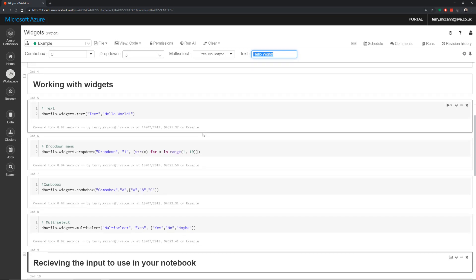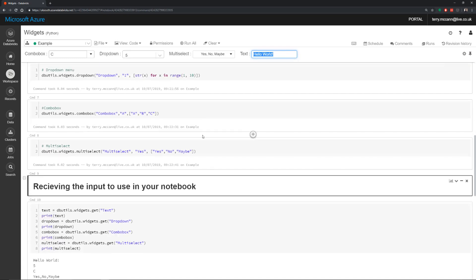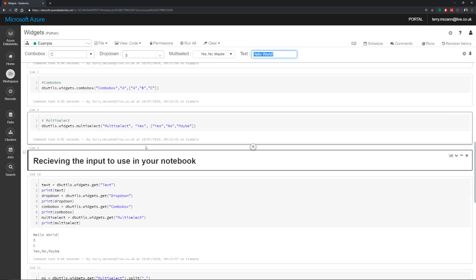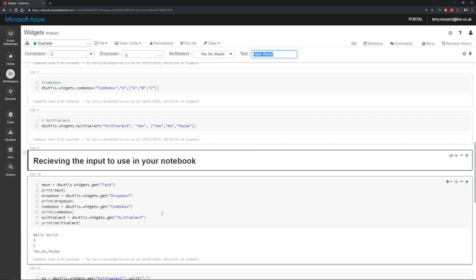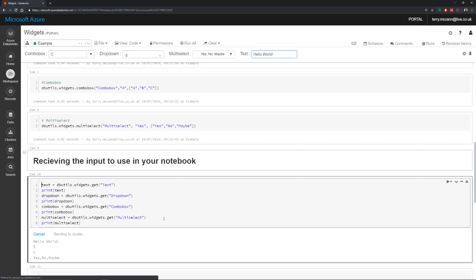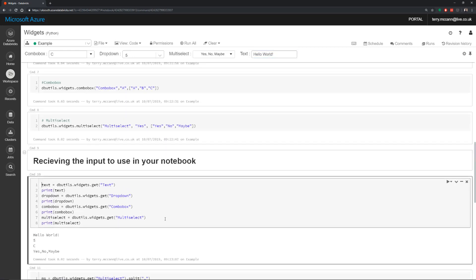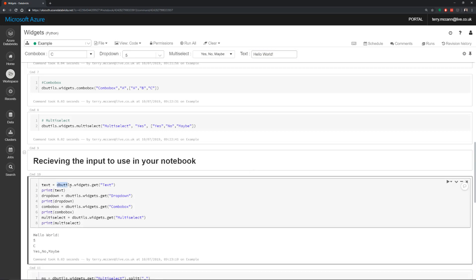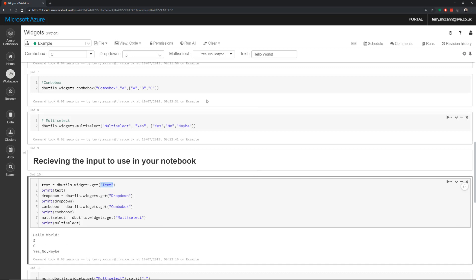So if I scroll down a little bit, we can have a look at how we can actually receive those values. So if I run this cell here, what we're going to do is we're going to use this dbutils.widgets.get and I'm going to refer back to the widget. So we've got our text, our dropdown, our combo box and our multi select. And you can see down here, our hello world has come through from our text and our other values have come through.